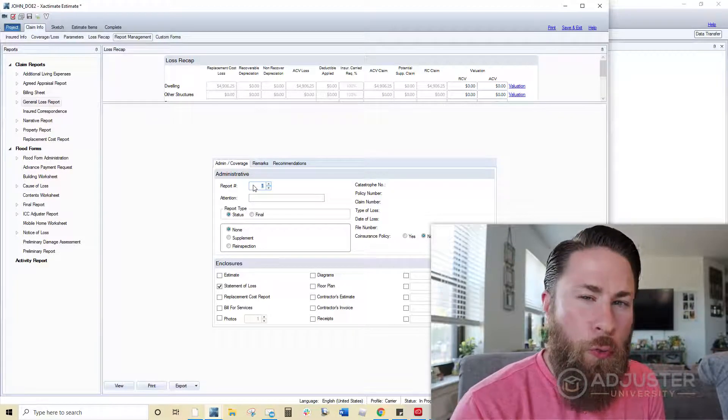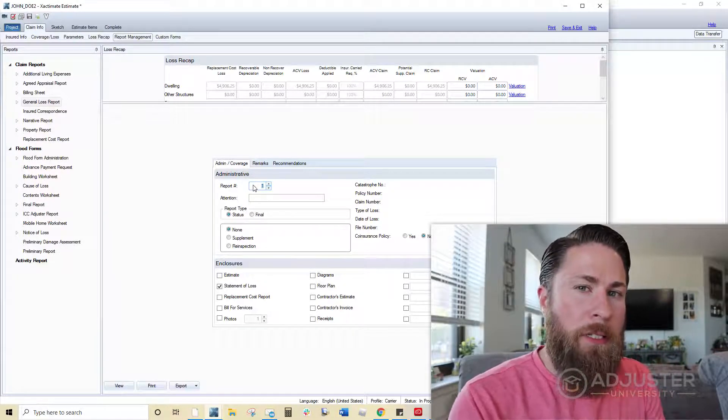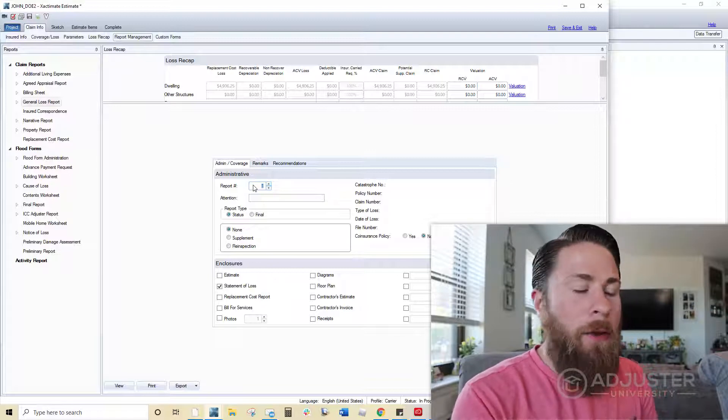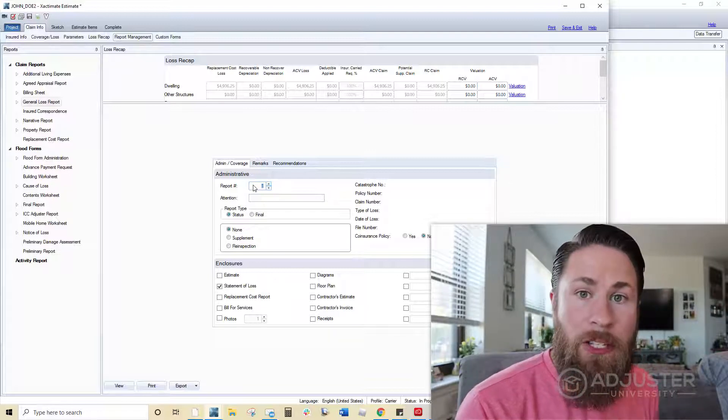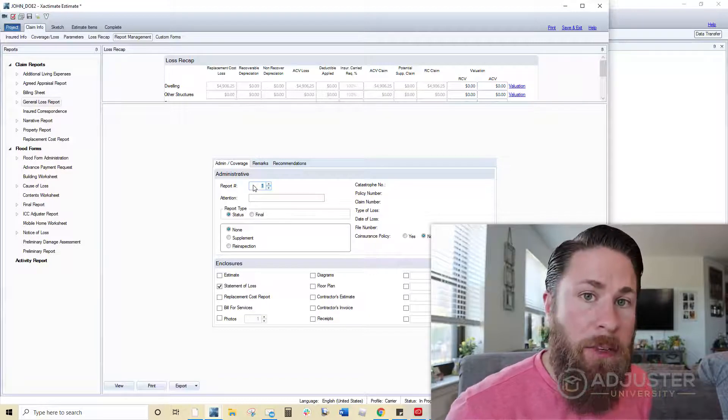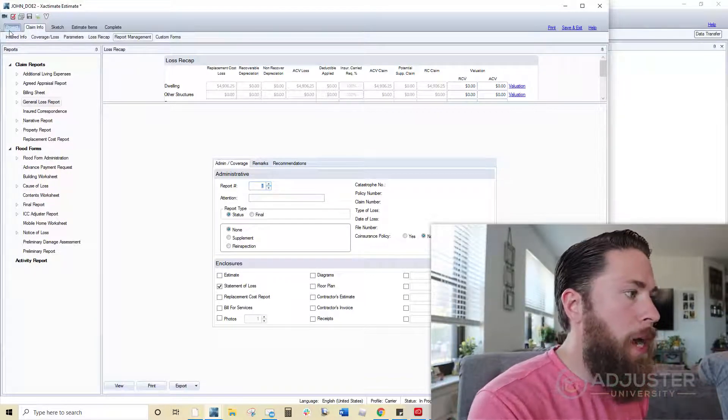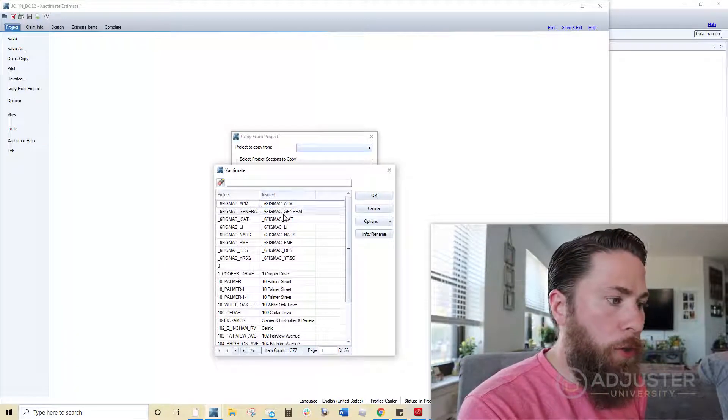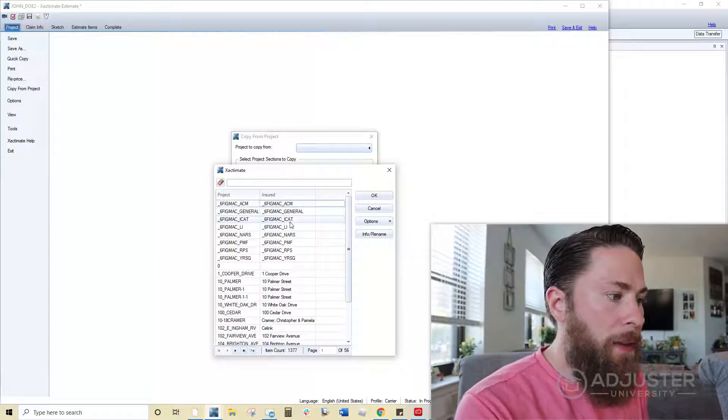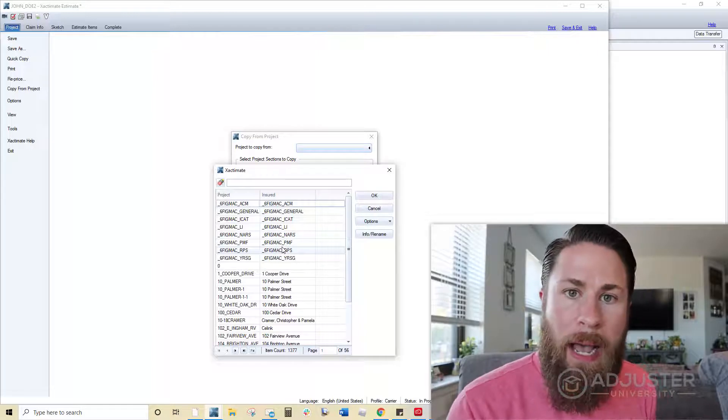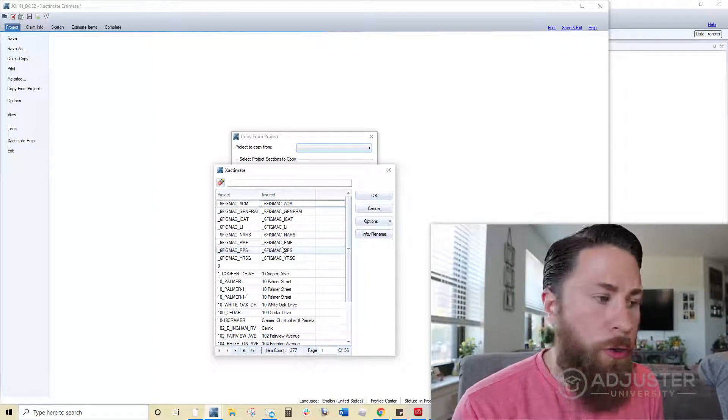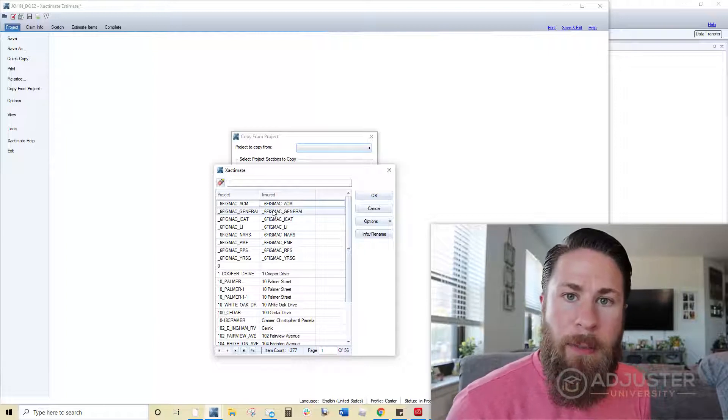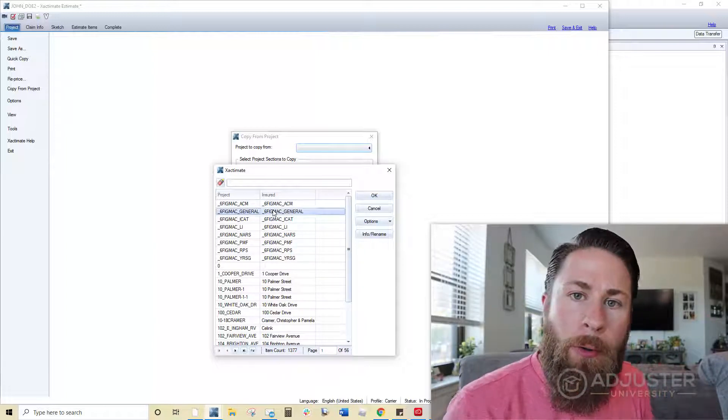That's all you really need to know about the six figure macro, how to get it implemented. Again, once they're actually loaded into your Exactimate, all you got to do is open up the estimate that you plan on working on. Go to project, copy from project, find the one that you're looking for. As you can see, there's a few on here with different companies that I've worked with. So I've tailored them certain ways. If you don't have a unique set of estimating guidelines, just keep it to the general. The general one should be the one where you feel most comfortable working inside.